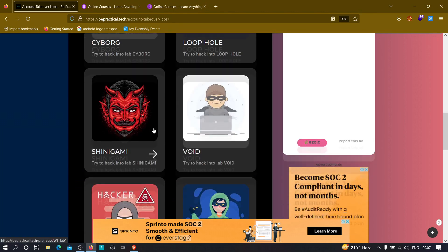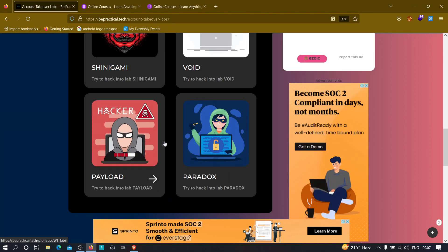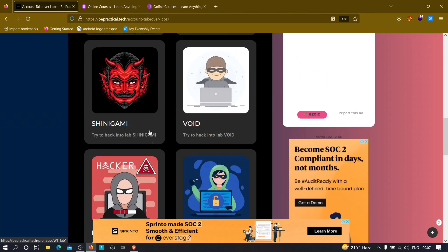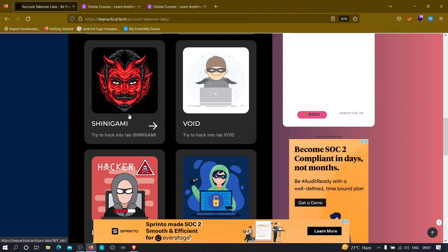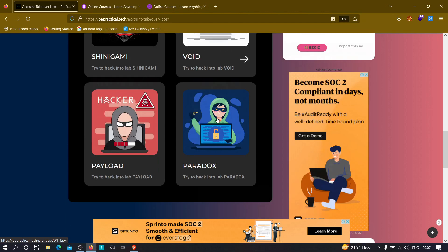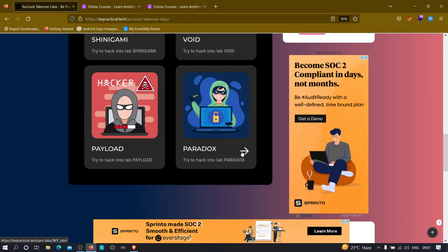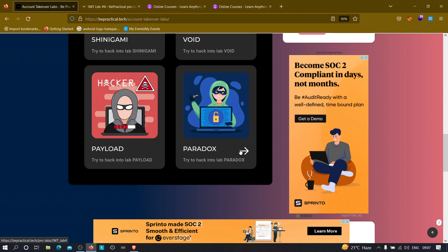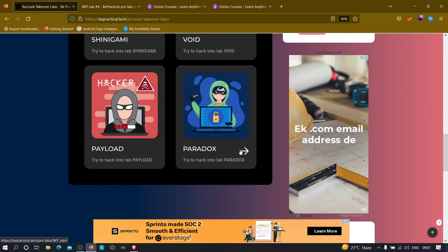Now in the previous two videos, we have solved this particular, the Shinigami and the Void. Now we are going to solve the Paradox lab. This lab, we need to brute force the JWT token key. Now brute forcing JWT token can only happen if the application is using HS256 or HS512 algorithm.